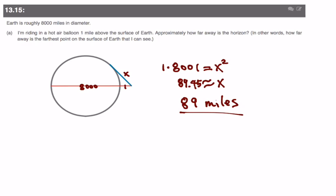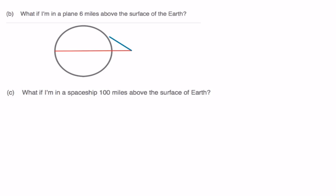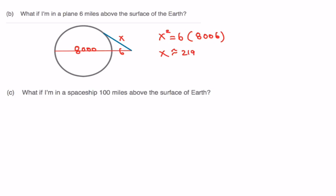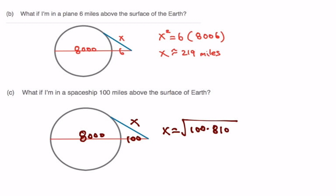The same approach applies for the next two cases. Six miles above gives X squared equals 6 times 8,006, which is about 219 miles. For a spaceship at 100 miles above, X equals the square root of 100 times 8,100, which equals exactly 900 miles. That becomes the distance to the horizon each can see.